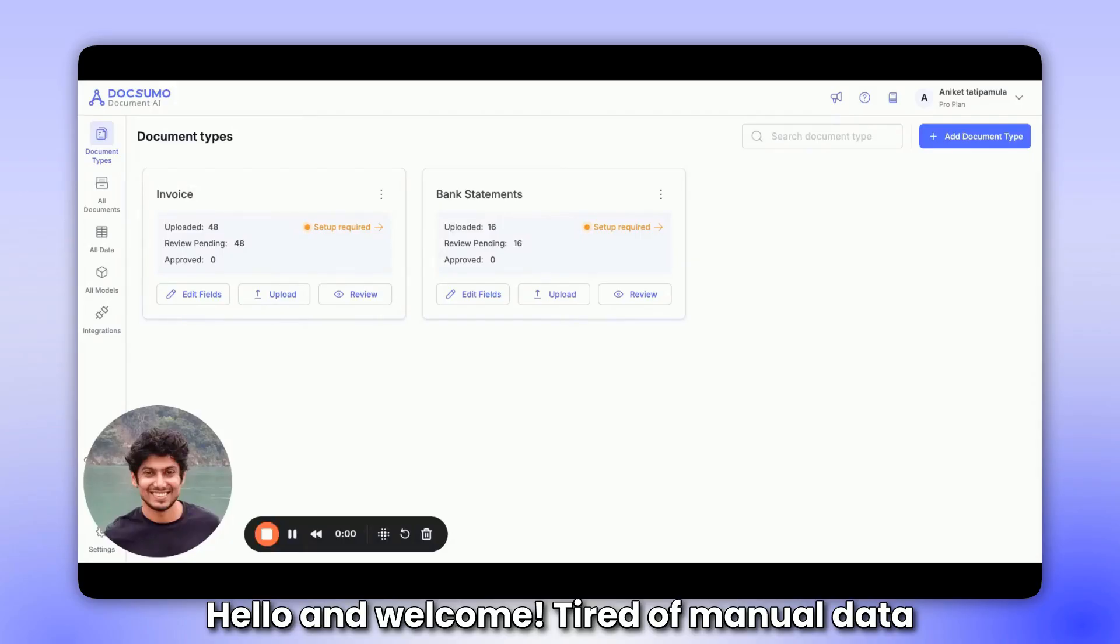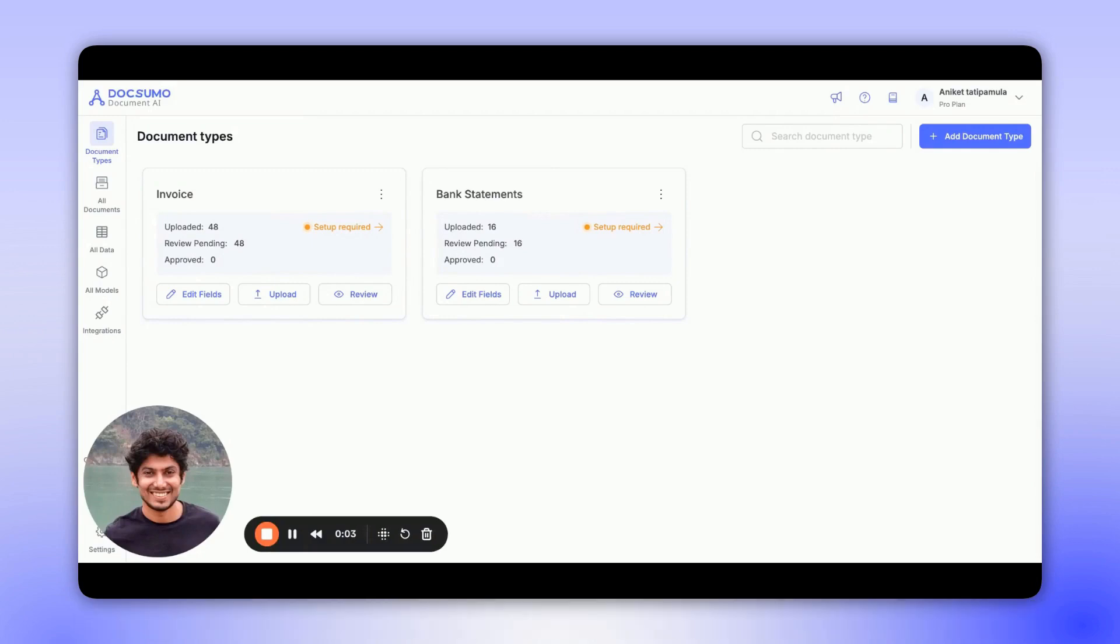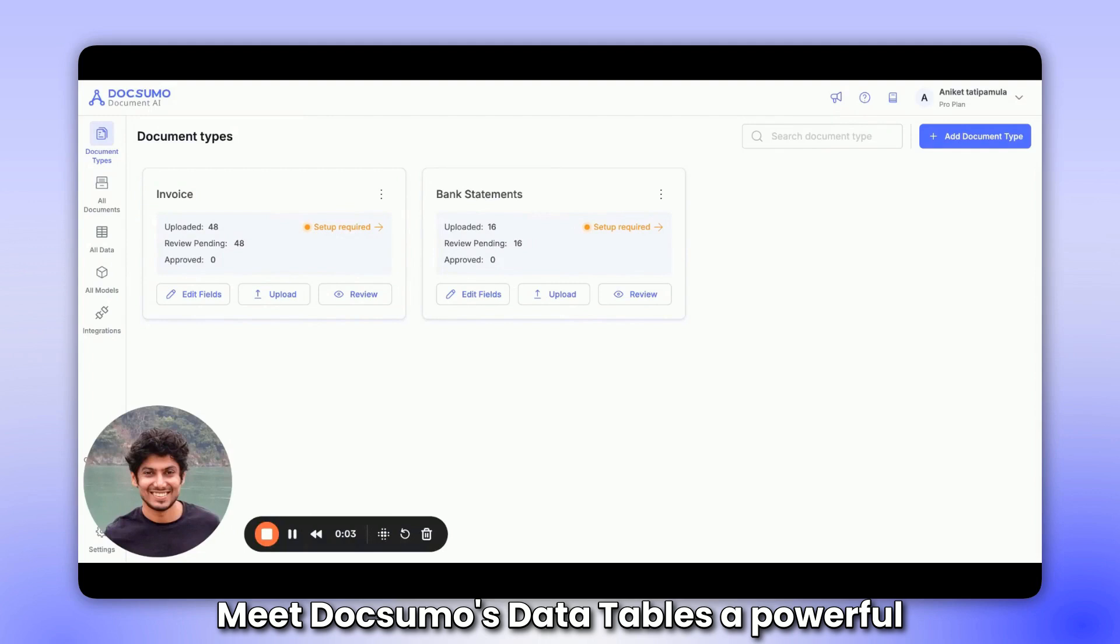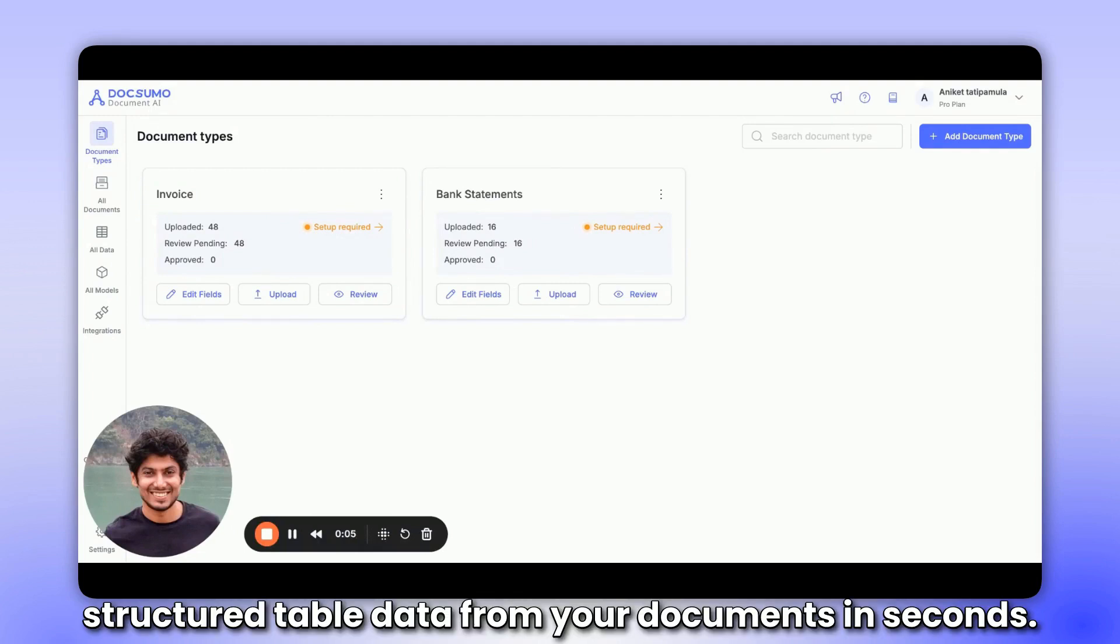Hello and welcome. Tired of manual data entry and endless copy-pasting from PDFs and images? Meet Docsumo's Data Tables, a powerful new feature that lets you extract structured table data from your documents in seconds.